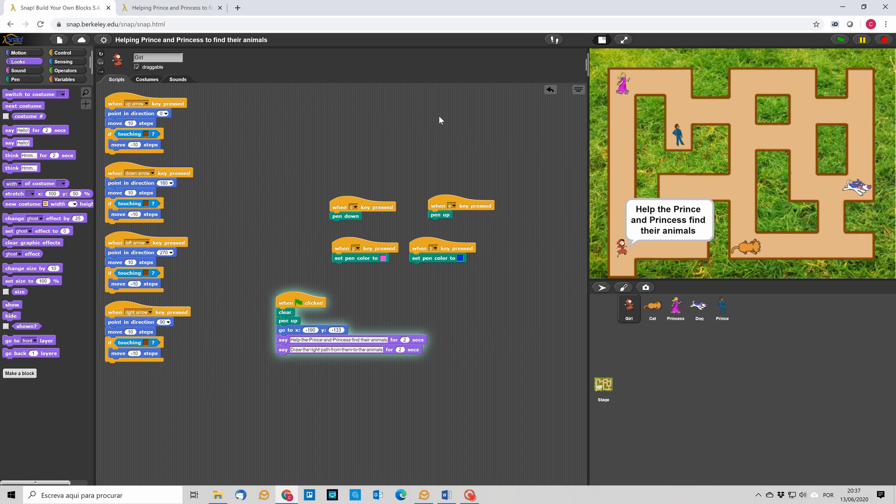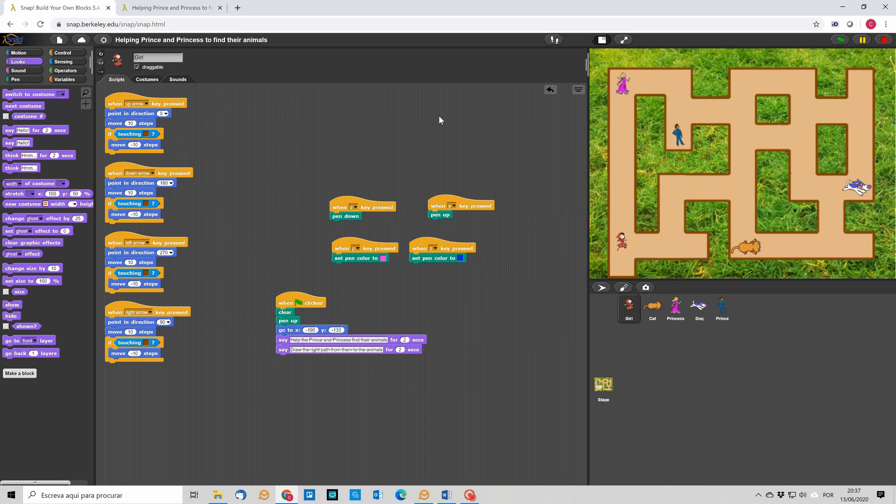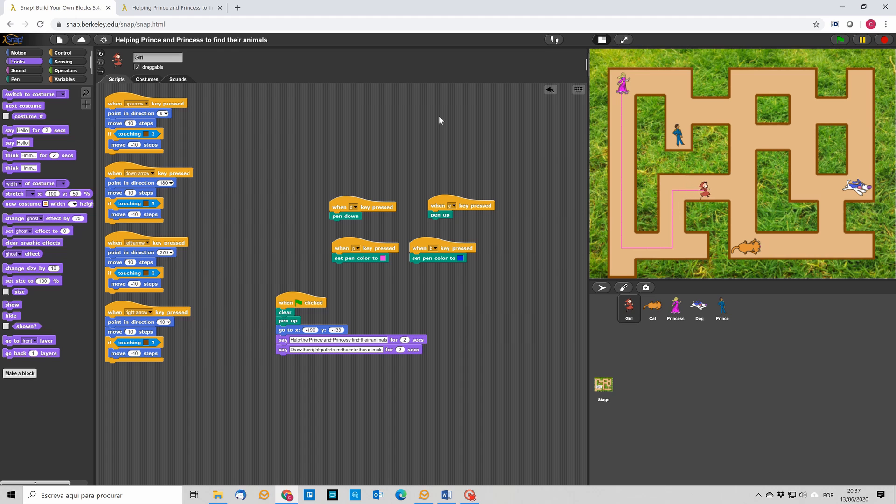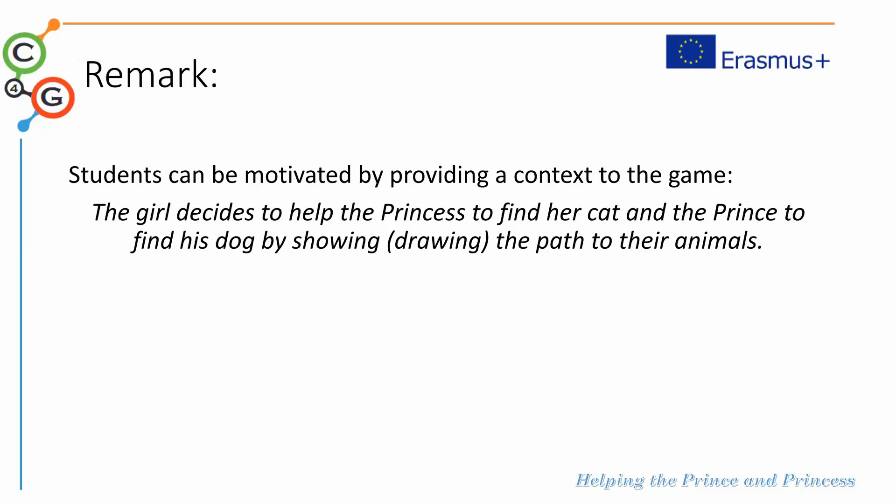So, when we start the game, there are the instructions. And now, we can draw the path. So, we know that we can select the color to pink. We select the D to start tracing the path. And here is our girl helping the princess finding the cat.